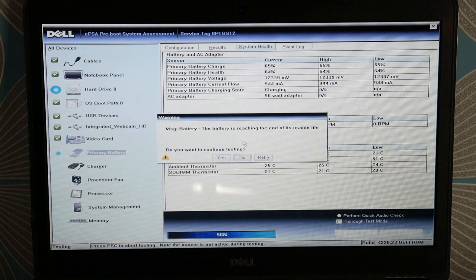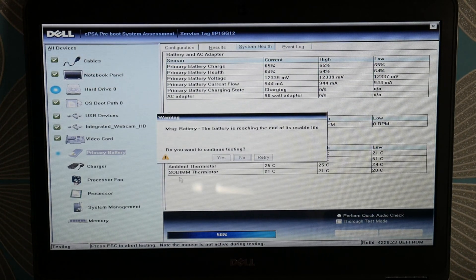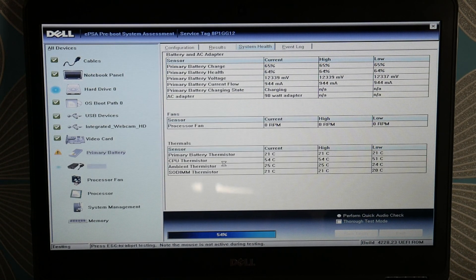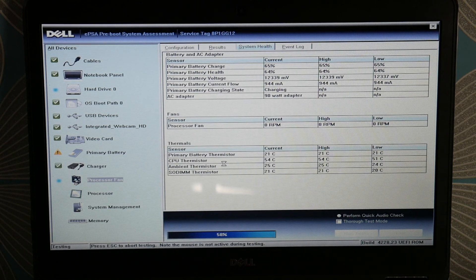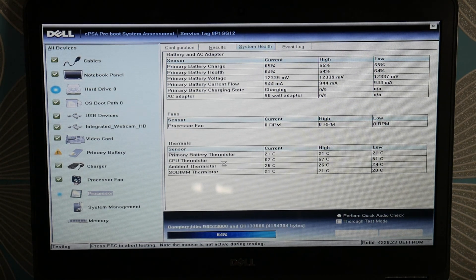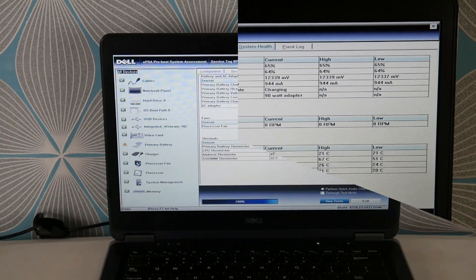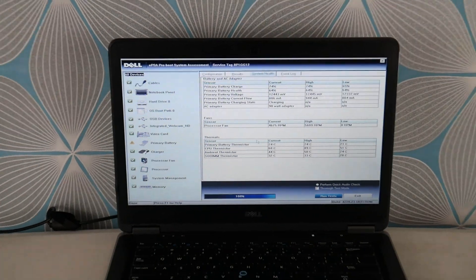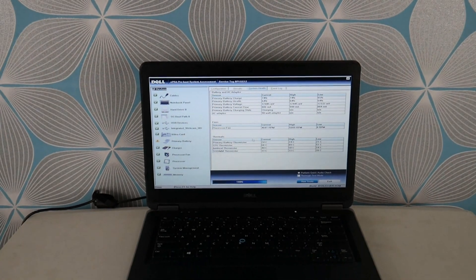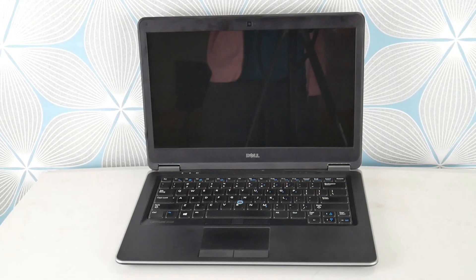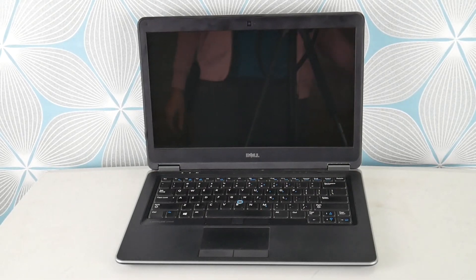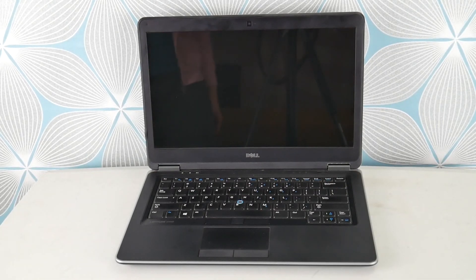We're looking specifically for hard drive or RAM issues or failure in this diagnostic. You can see my battery is at end of life, but I'm looking for hard drive or RAM specifically for blue screen errors. As you can see, mine passed. If your hard drive failed, we have a link below on how to go about replacing it.